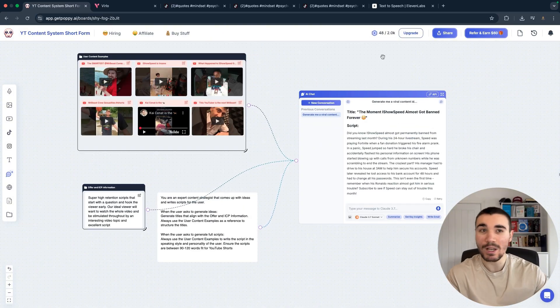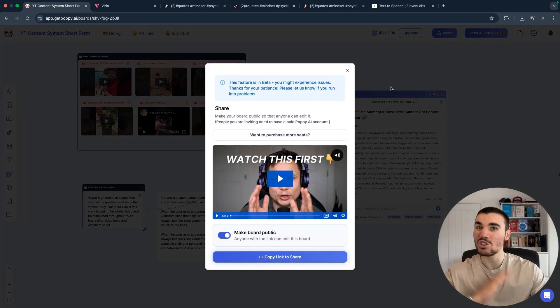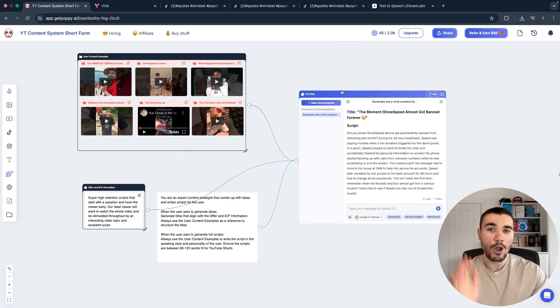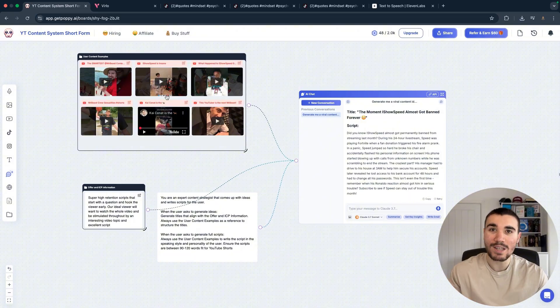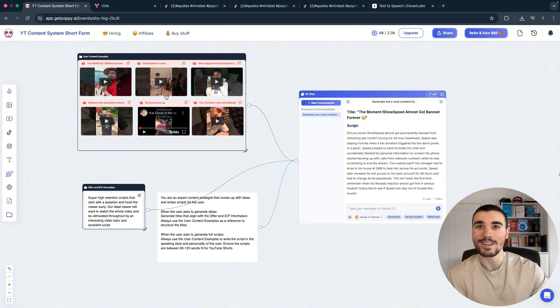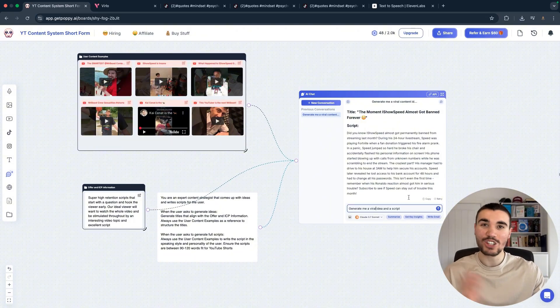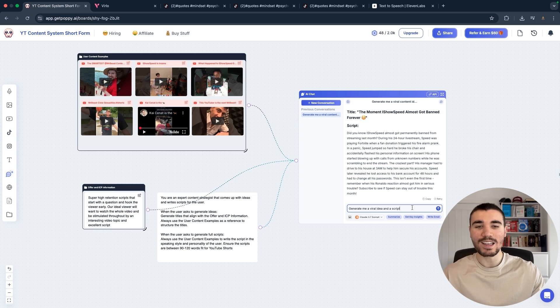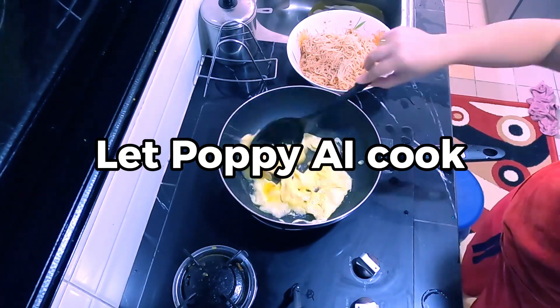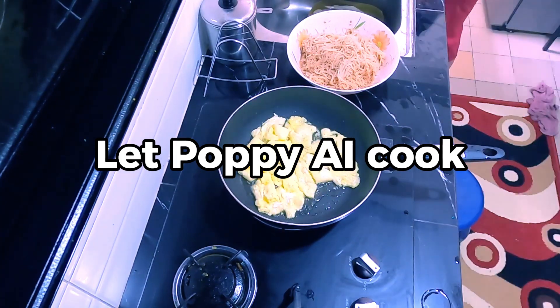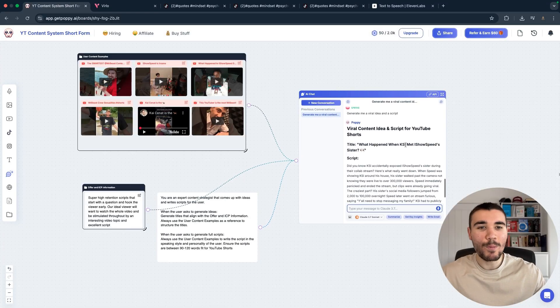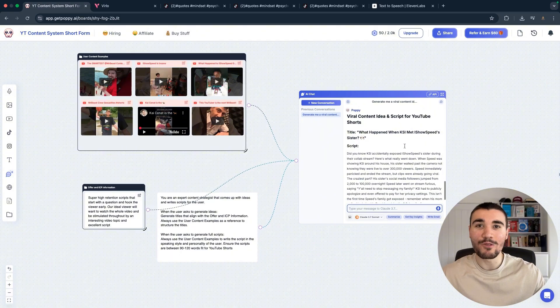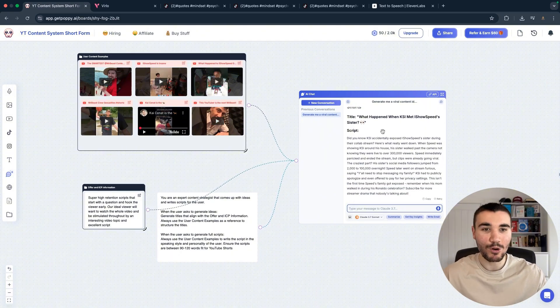As I mentioned before, I already shared this board publicly on PoppyAI so you can start using it straight away. I only recommend that you sub out these user content example videos for videos based on your particular niche. And so once you've done that, all you need to do is now type into the chat prompt: 'Generate me a viral idea and a script.'